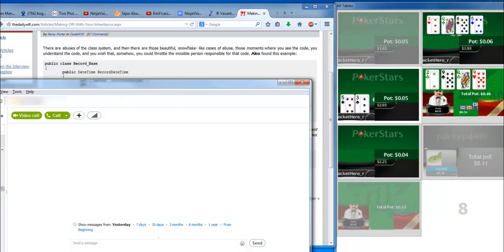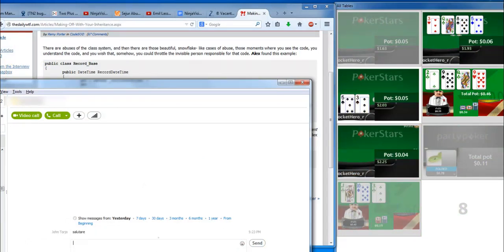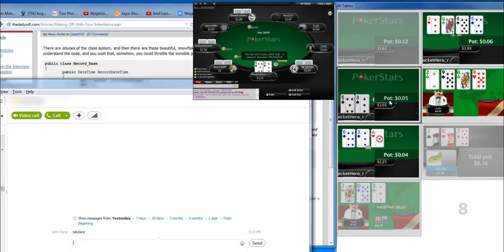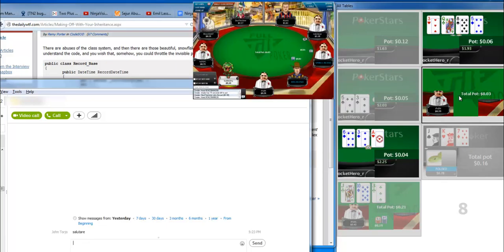NinjaVision Tiles stay on top of other applications so you can surf the web, read email, or IM your friends while playing without hassle.